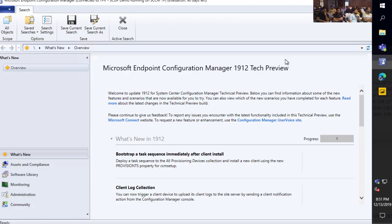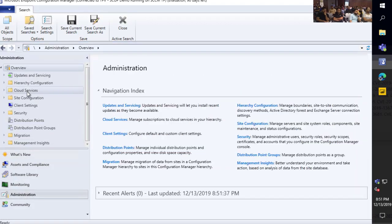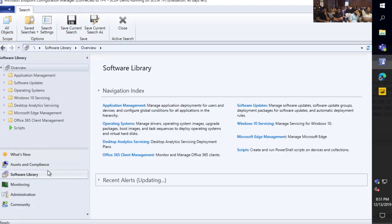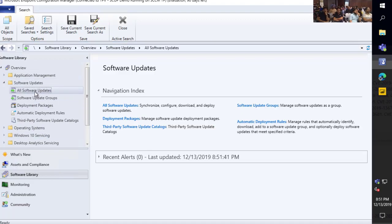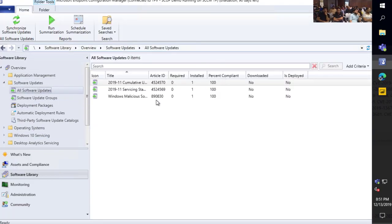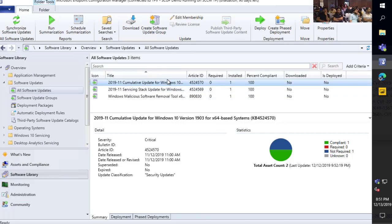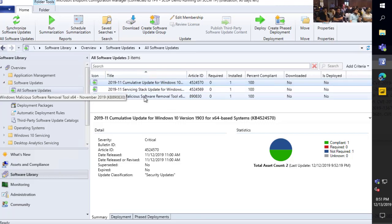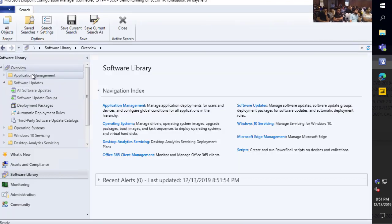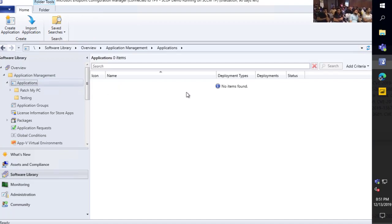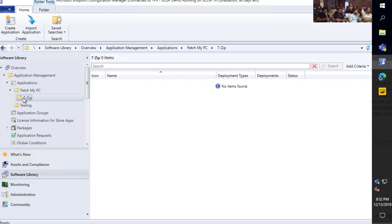So I'm just going to go ahead and jump right in. We're going to basically go through our product and show you exactly what it looks like to set it up. A little background on the lab: if I go look at the all software updates, we can see that we don't have any third-party updates coming in today — just a very basic setup, nothing pre-configured. And if we jump over to our Applications node, we also do not have any third-party apps created. Just a pretty clean environment, just like if you were setting this up for the first time.